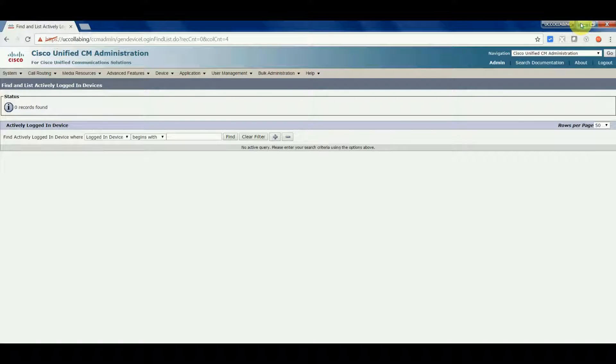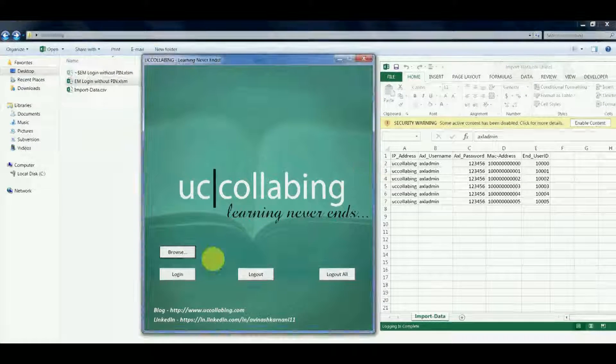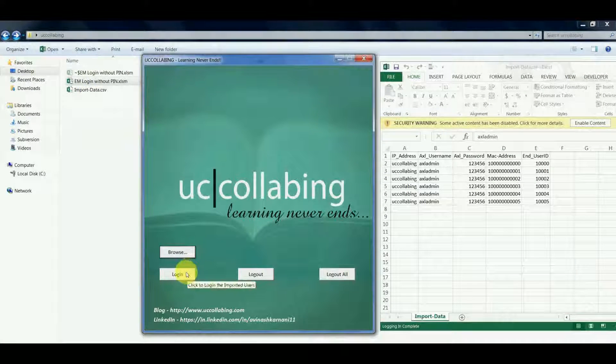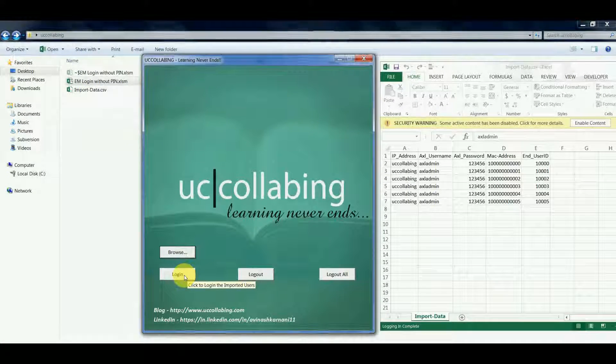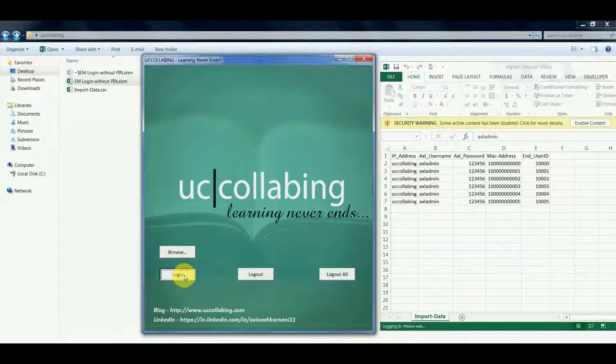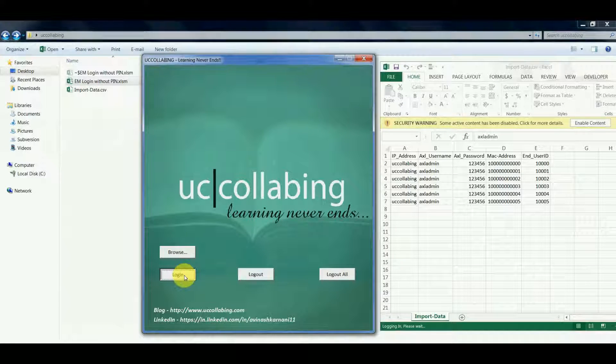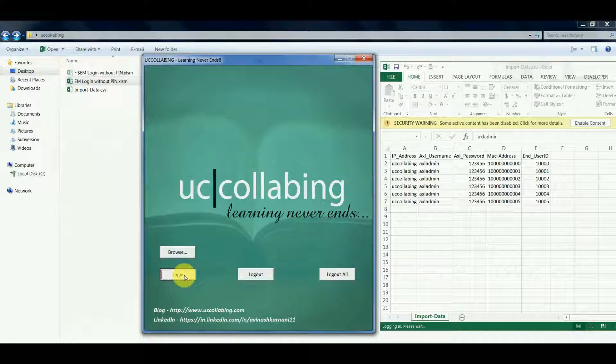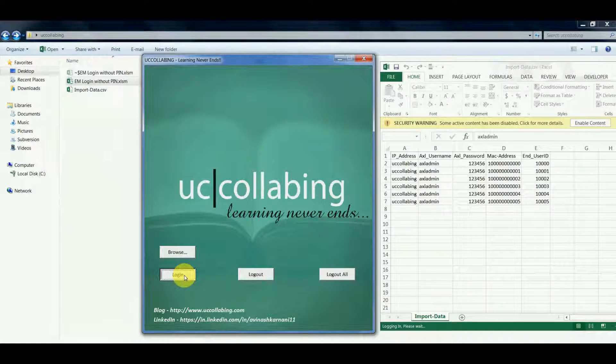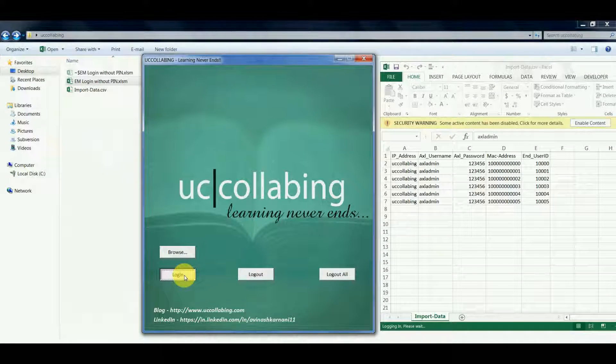So now we'll click on login here and we'll see if the users are logged in successfully or not.